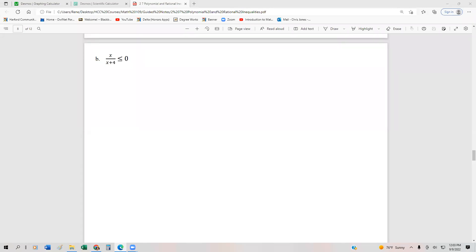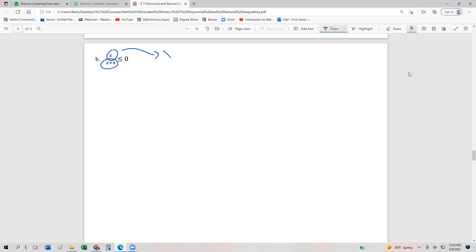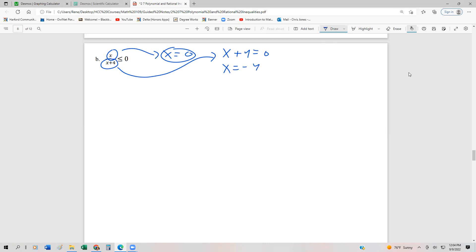A few more examples of looking at rational inequalities and solving them. We have x over x plus 4 less than or equal to 0. First thing we're going to do is find the critical values, because it's already set less than or equal to 0. One critical value is immediately x equals 0. The other one from the denominator is x plus 4 equals 0, or x equals negative 4.